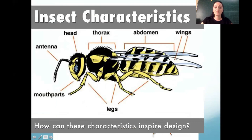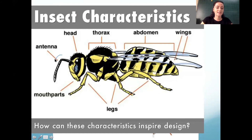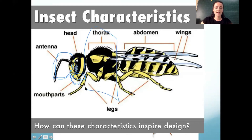Insects have an abdomen in the back, their thorax in the middle, and their head at the front. On their head they have antennae and mouth parts.